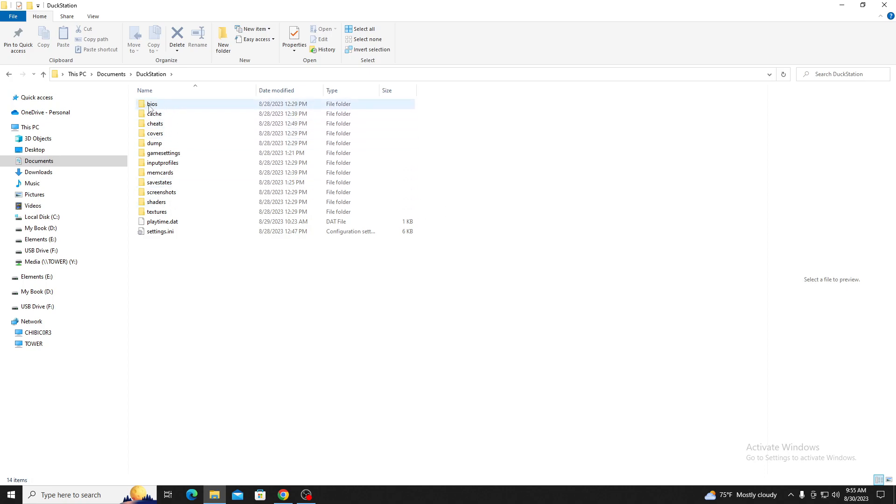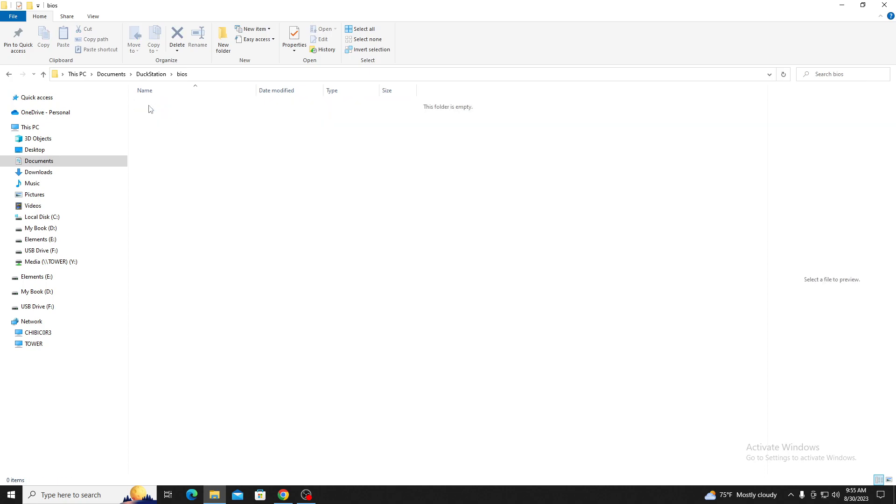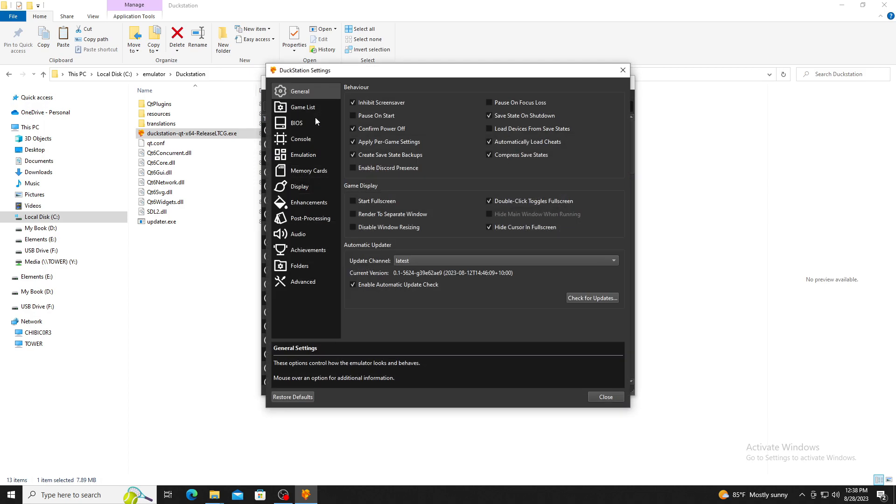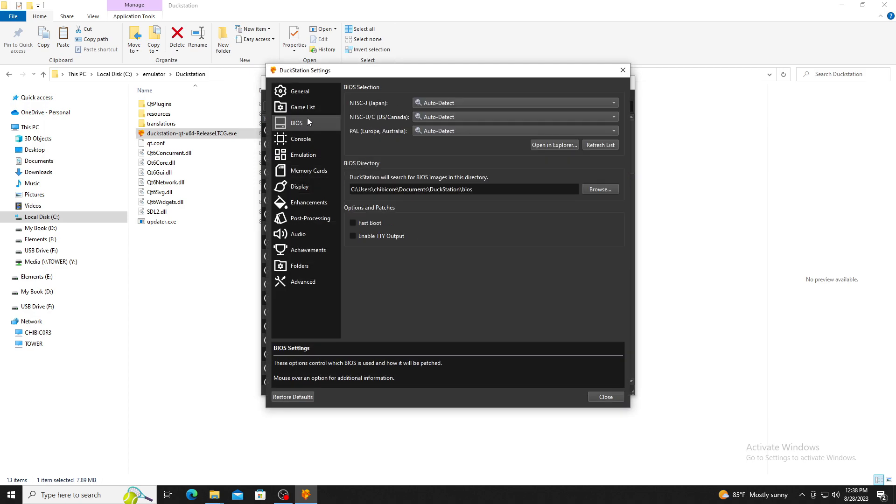You can either add the BIOS to this folder or go to Settings in DuckStation, select General, select BIOS, and browse the location of where you already have your BIOS stored.